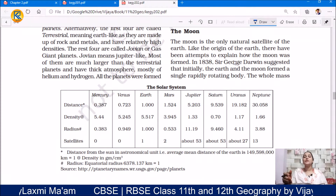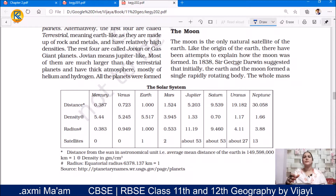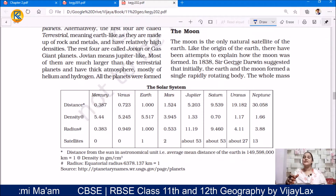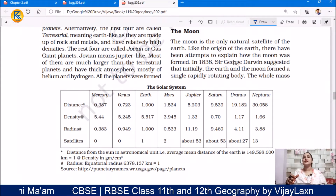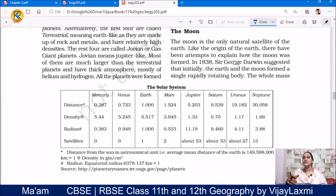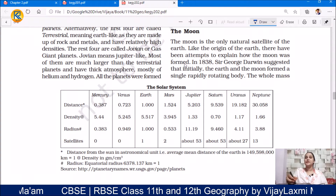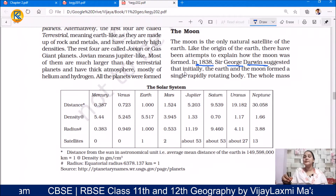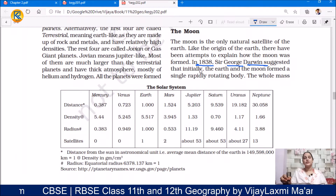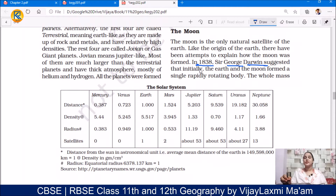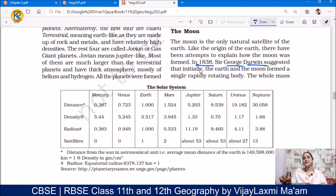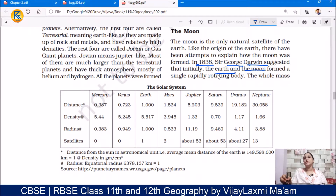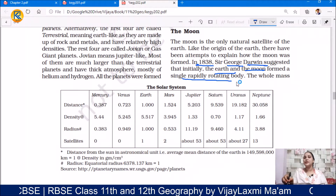Many scholars have done research and proposed theories related to Earth's origin. Similarly, regarding the moon's origin, there have been many explanations. In 1838, Sir George Darwin suggested that initially the Earth and the moon formed a single rapidly rotating body.